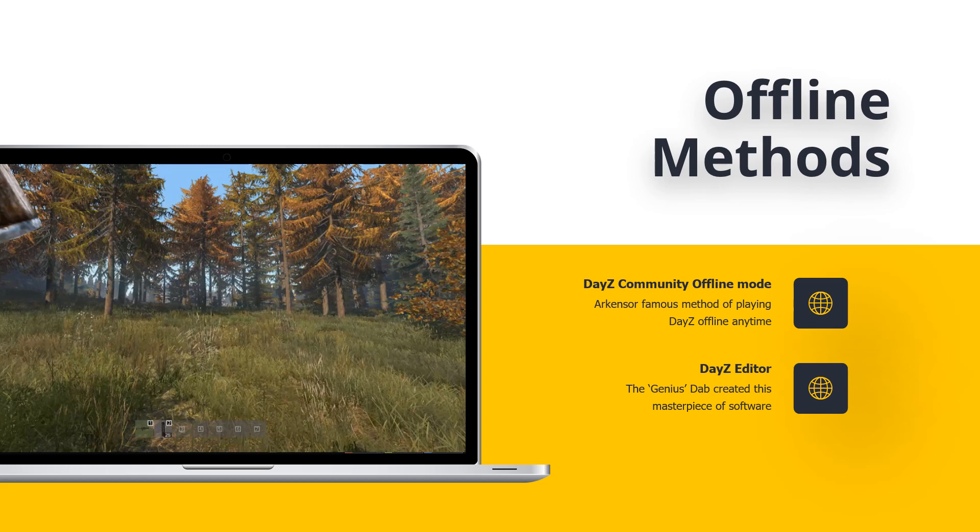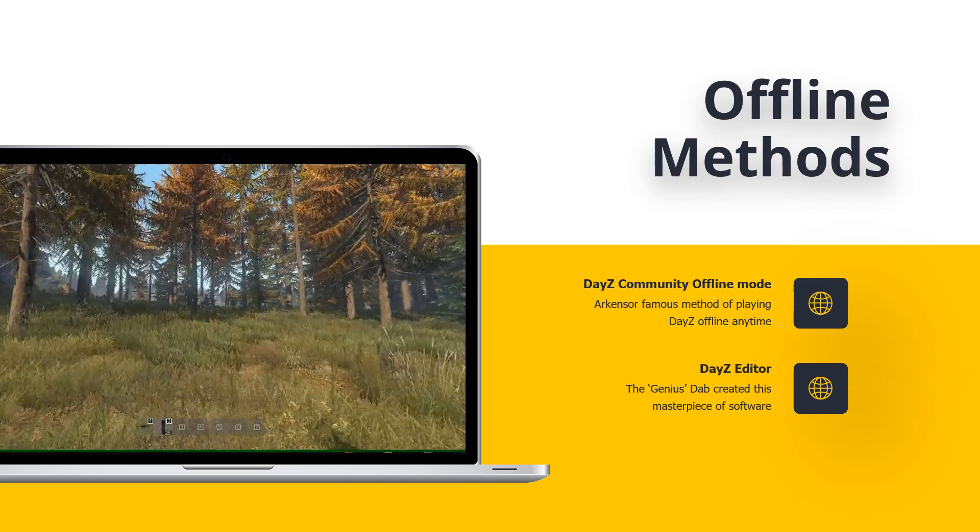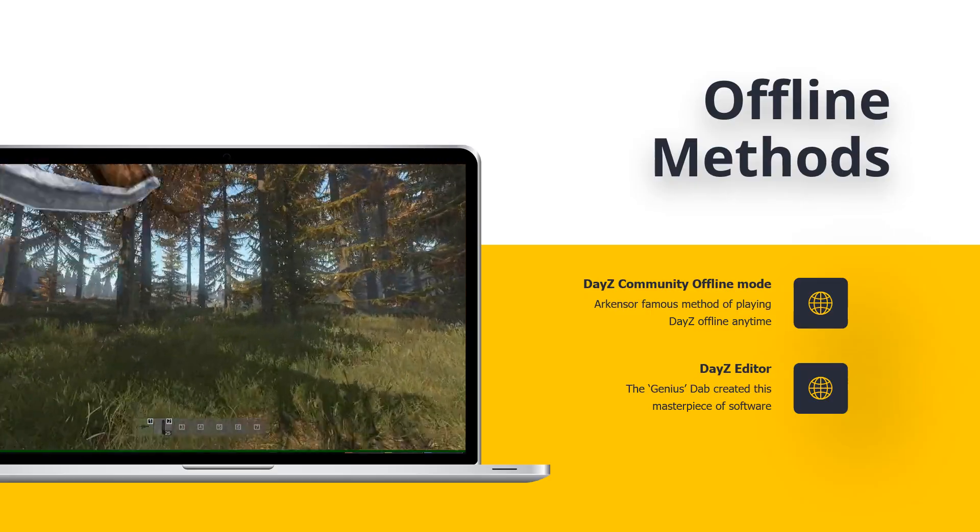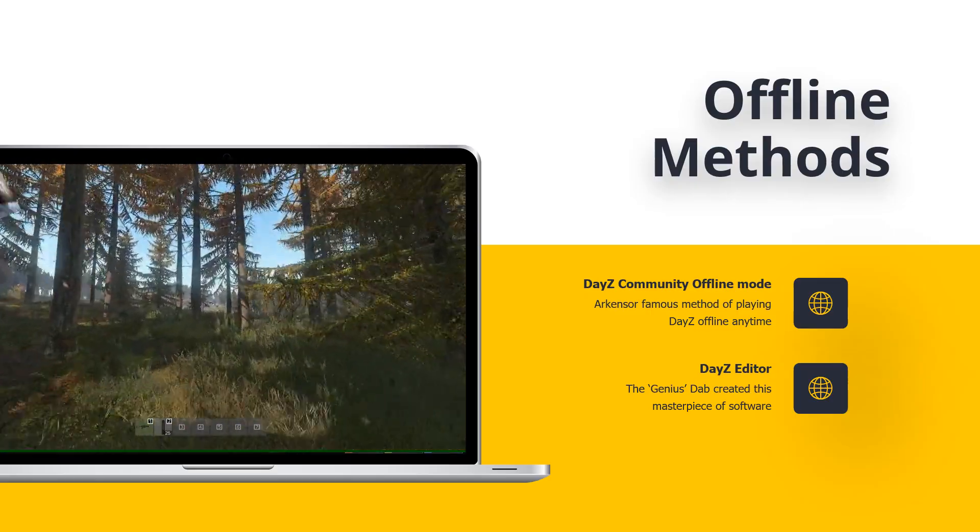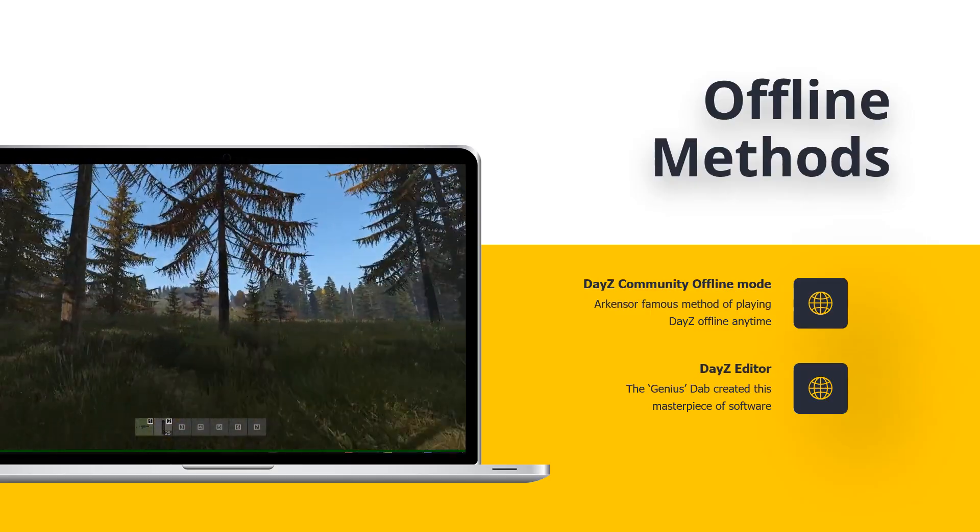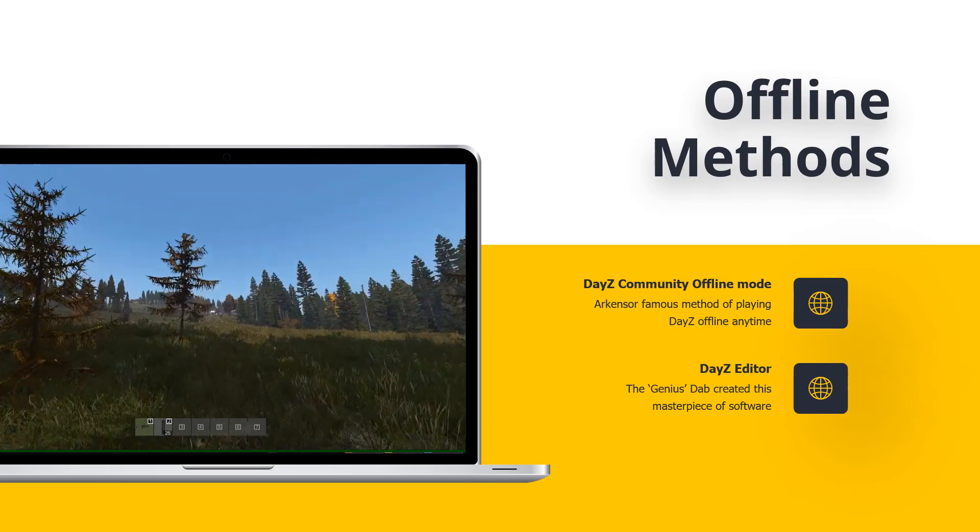To do this, we can use two methods and both can be used at different times whenever you feel the need to view your map. The first method is the time-tested Arkansas DayZ community offline mode. It will look and feel exactly like DayZ when you play with one exception.